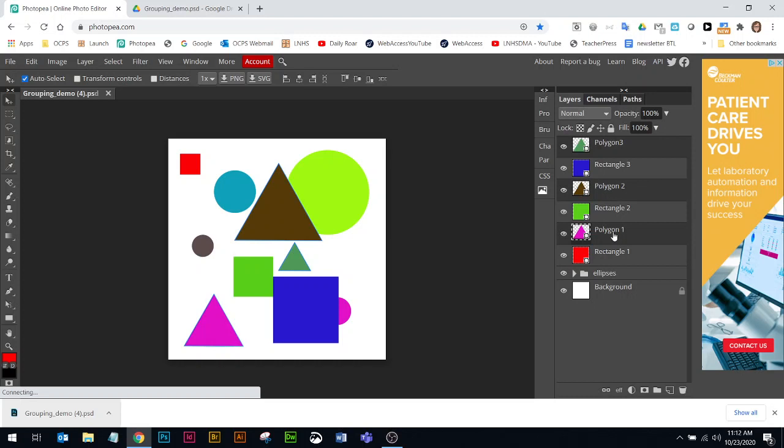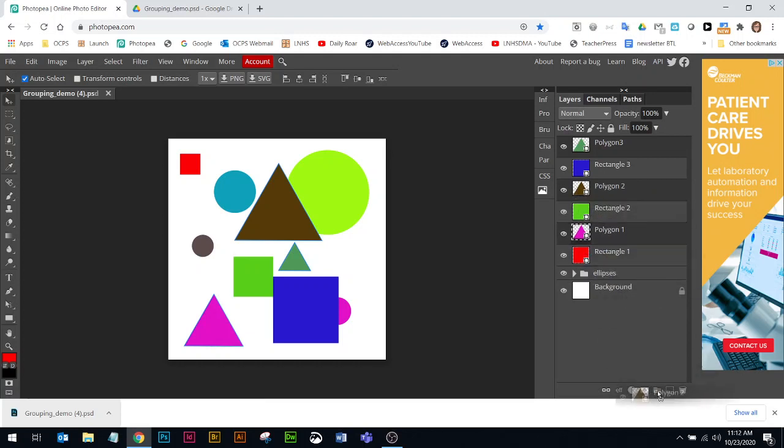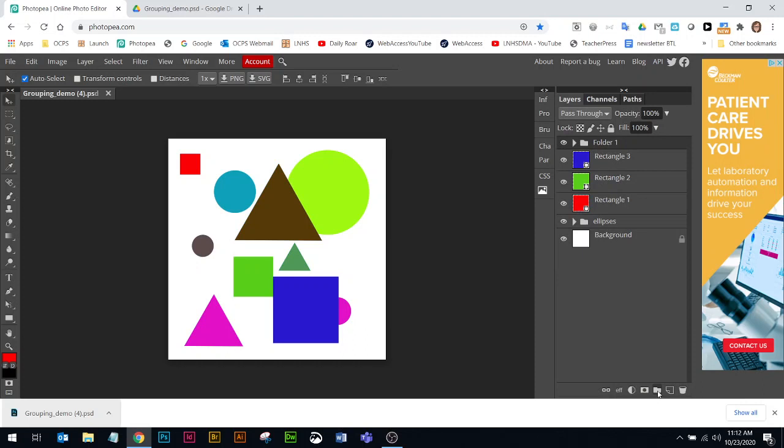Then I'm going to let go of my control key and grab any of the polygon layers that are currently highlighted and shove them on top of the folder icon at the bottom of the layers panel.